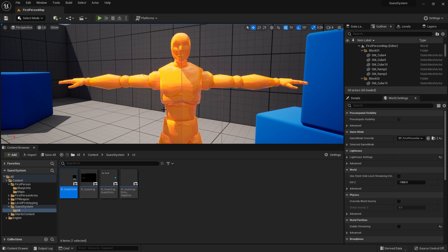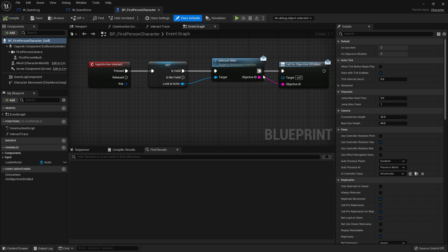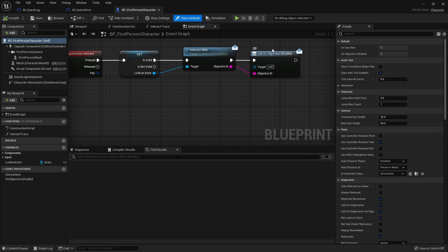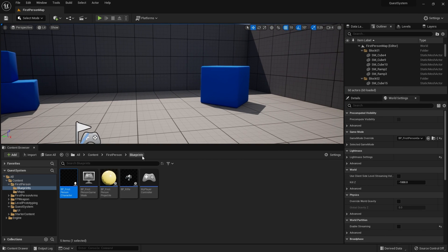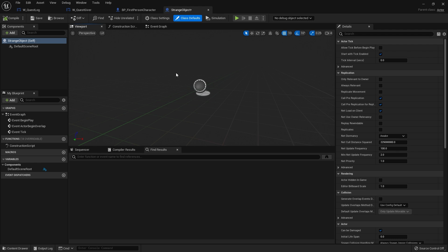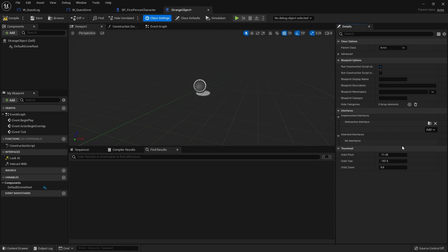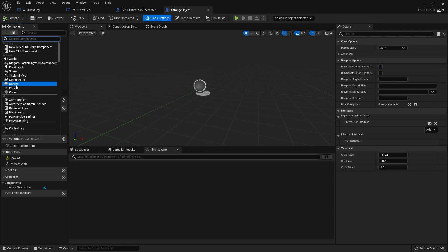Now we've got objectives displaying inside our widgets, it's time to get them actually working. We're going to start off with the interaction one - we've already got that set up in our player character. We've got an interact event going on and we've done a call on objective ID called. We need an actual object to interact with, so let's create a new demo - a new movement class actor - and call it 'Strange Object'.